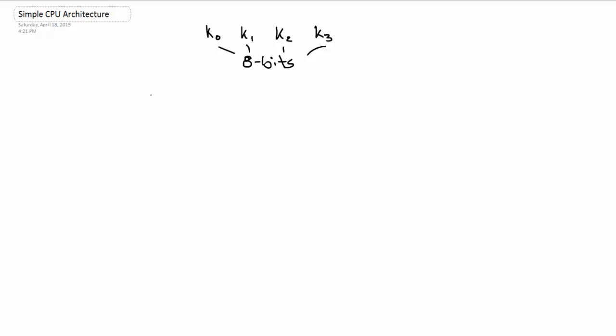There's something called a condition code. And the condition code, there's two of them: N and Z. So N, it's pretty much a Boolean, so if you don't know what Boolean is, that's true or false.